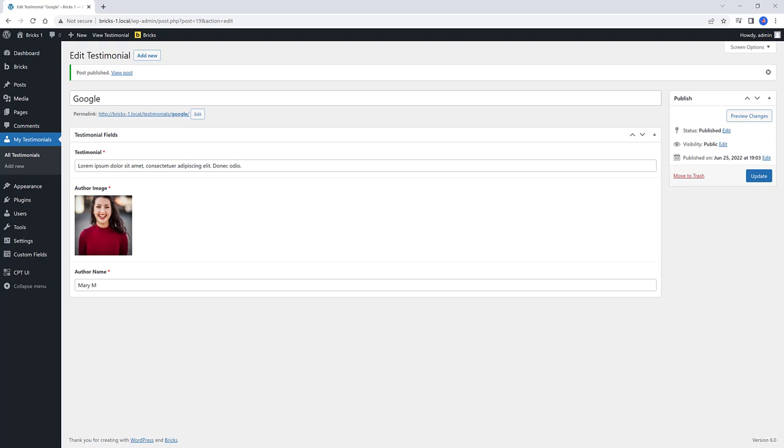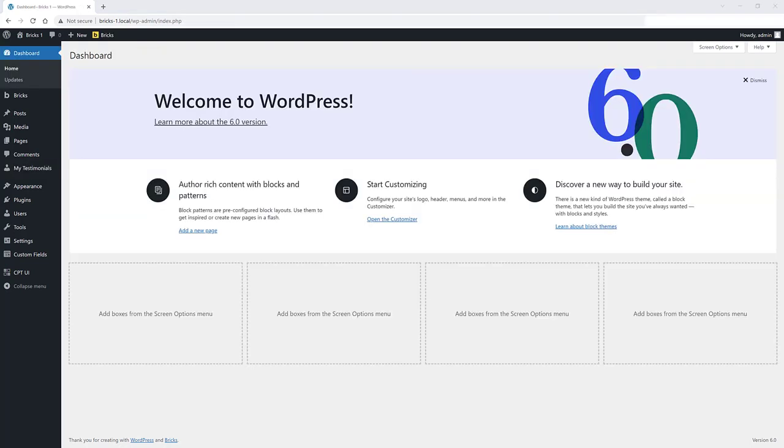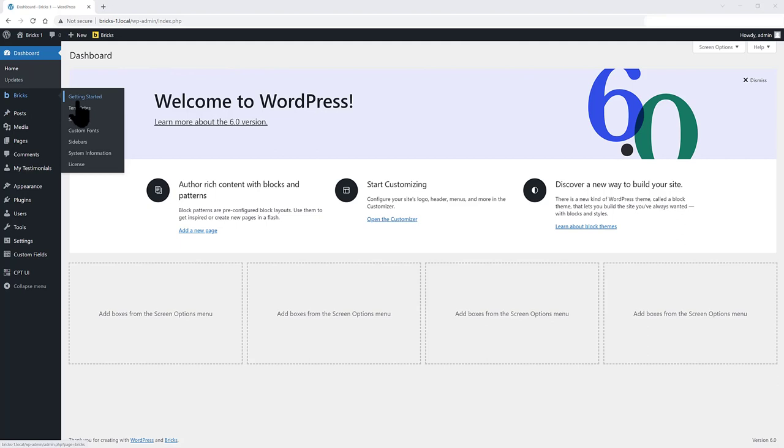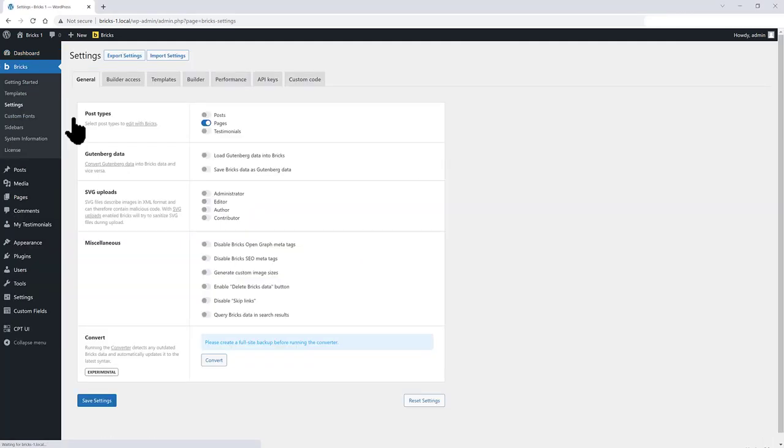To do that, move over to Bricks Templates. Before the template creation, you should go to the Bricks Settings to select the post types to edit with Bricks. So go to Bricks Settings. Under General, make sure you select your custom post type and then save your settings.